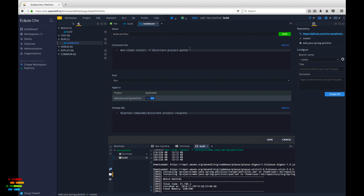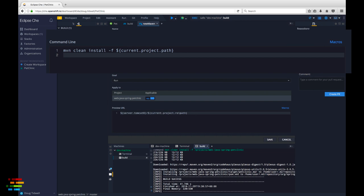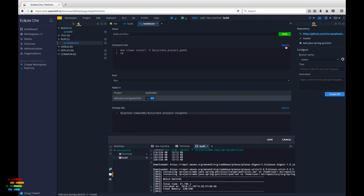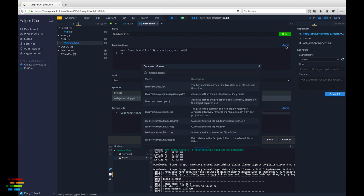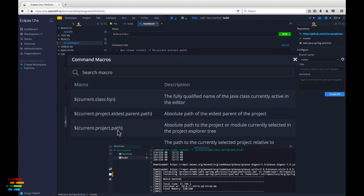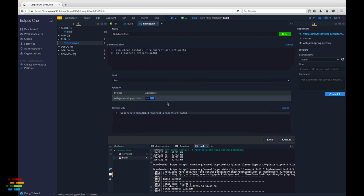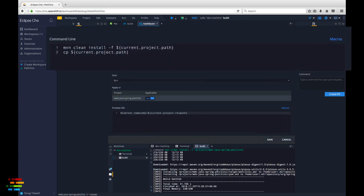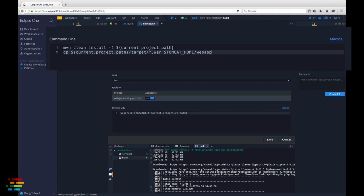After Maven builds the WAR file, the next step is to take that file and copy it to the Tomcat Web Apps directory. Type CP, then click the macros link above the text area. Double click current project path to insert that into the command. Now add slash target slash asterisk dot war space dollar Tomcat home slash webapps slash root dot war, spelled and capitalized exactly as you see here. This makes the WAR file we just built the default application for our Tomcat server.